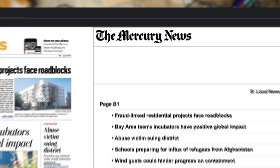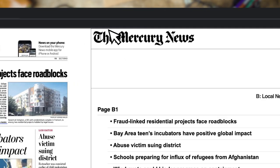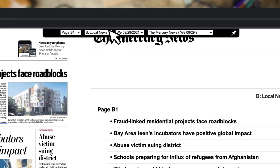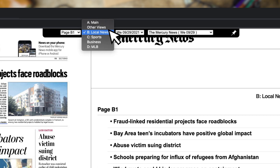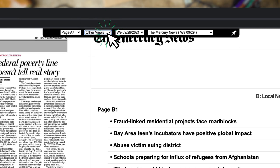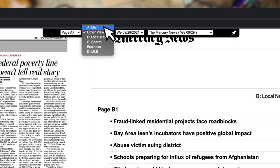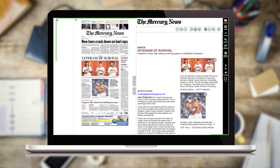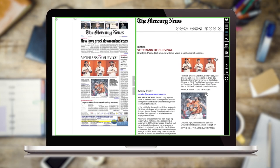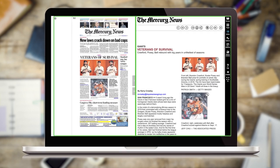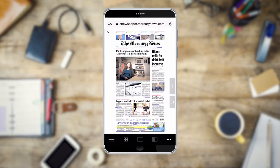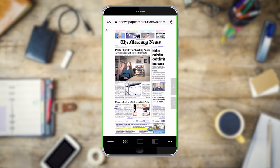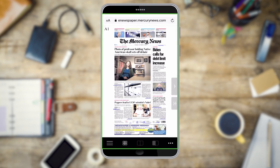There's also a navigation bar that appears when hovering your cursor at the top of the application, allowing you to advance to specific pages or sections. On larger screens, both the page and article appear side by side. On smaller screens, you'll see either the section page or the article.